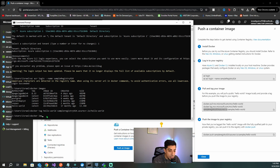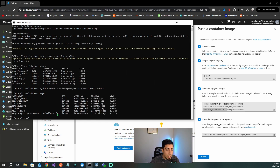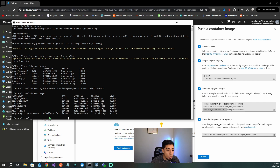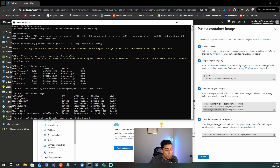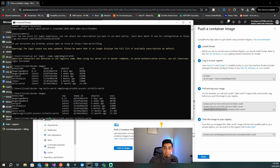After tagging, run 'docker images' again to confirm — you should now see a new entry with the full registry path as the repository name. That's the tagged image you want to push. Now change 'tag' to 'push' in your command and run it. Make sure you logged in successfully and that all paths to the container registry are correct. Also confirm that the Admin user is enabled on your registry, or you may get an authentication error.